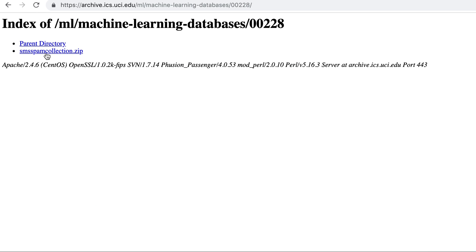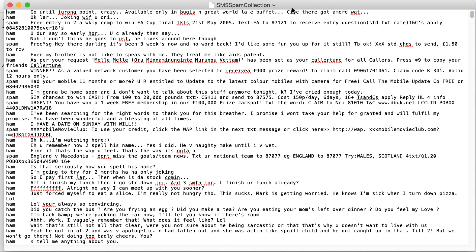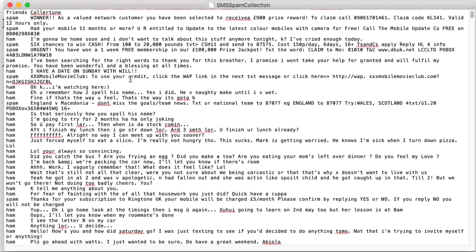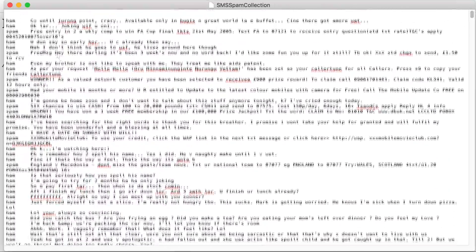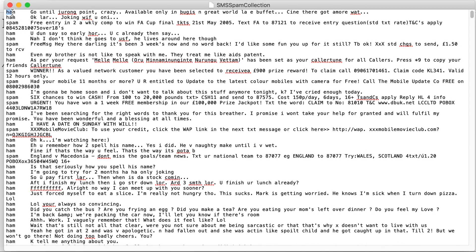From the site, go to the data folder and download the SMS collection zip file. Inside the zip folder you get a file with just two columns — every row is either 'ham' or 'spam', followed by the SMS message. This dataset will mainly be used for a classification task, like whether a given SMS is spam or not, and we will use it at multiple places in this course.